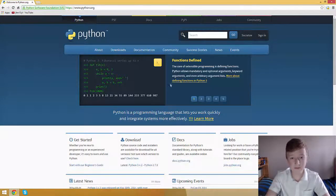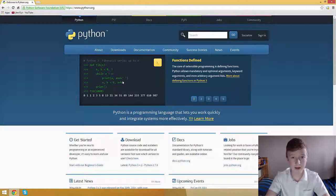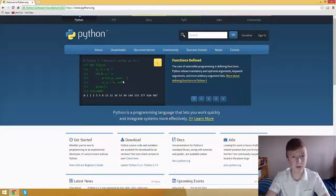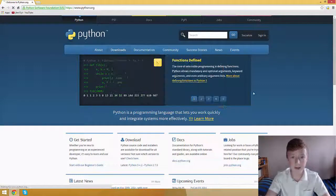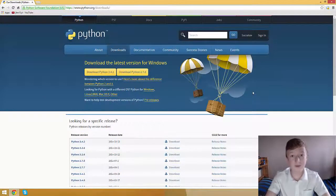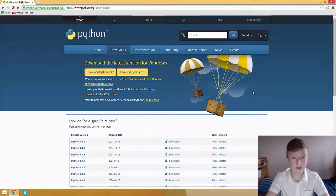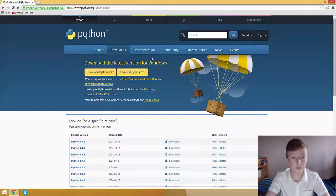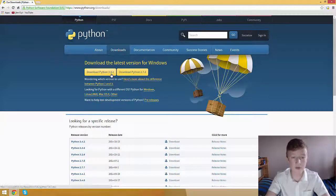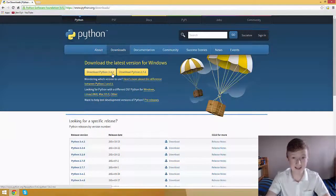Then we look at the tabs at the top of the webpage and we see downloads. We click on downloads and navigate to that page. Once we're here, we download the version of Python that is appropriate for our system. I'm going to choose 3.4.2 and let it download.